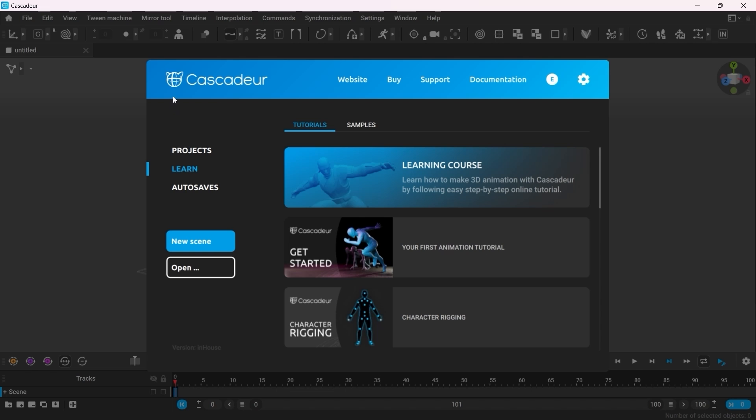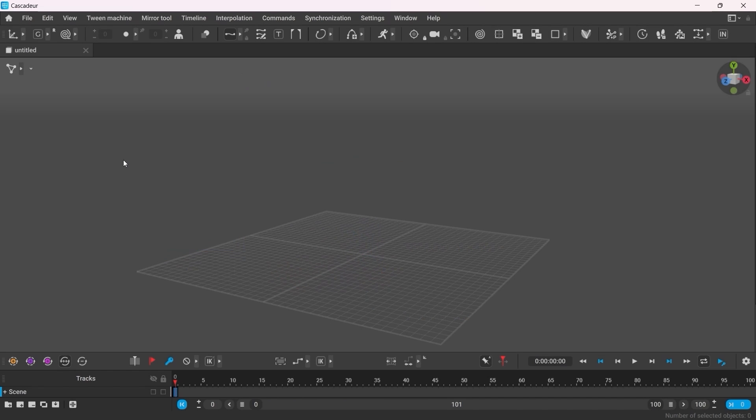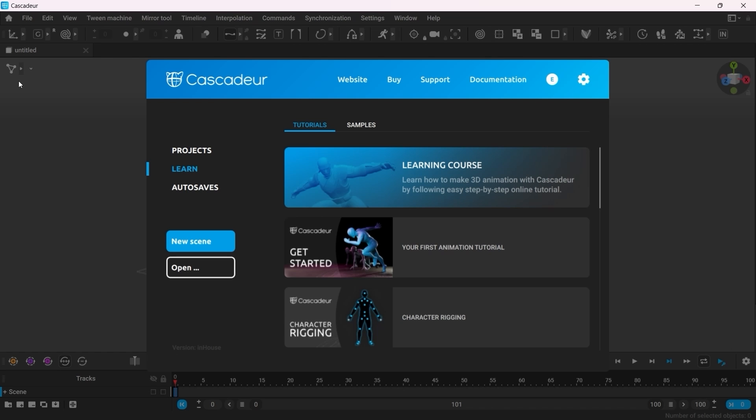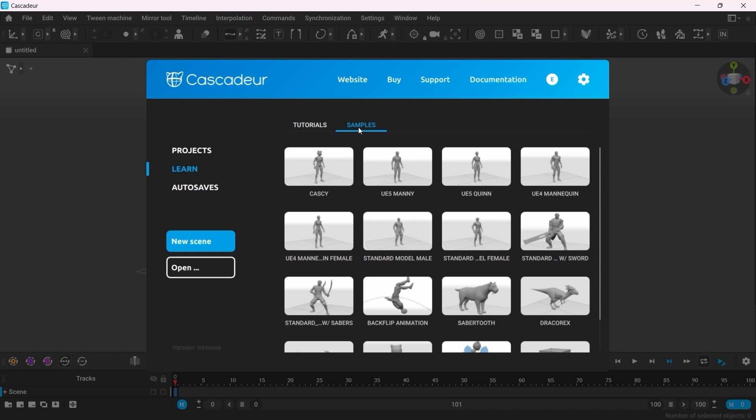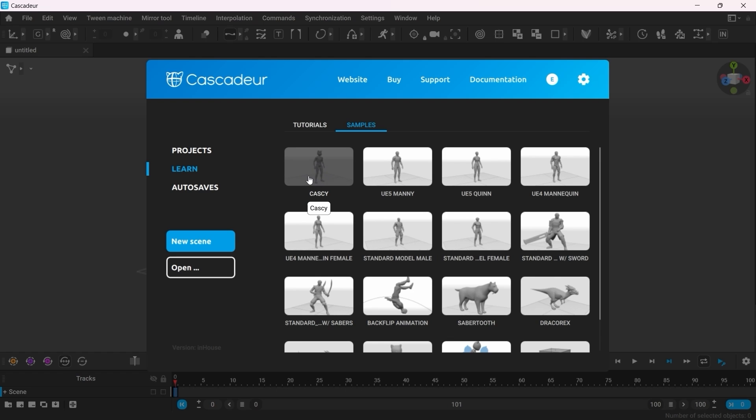You've downloaded and installed Cascader and the first thing you see is a startup window. You can access this window at any time by pressing the home icon. In the Samples tab, you can find a set of scenes with characters and animations. Let's open this one for example.